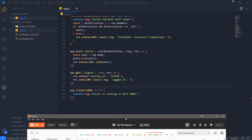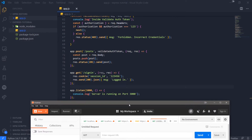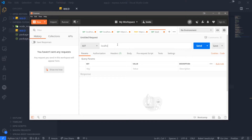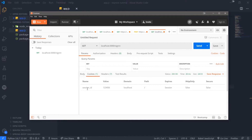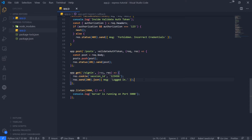Now we're going to go into Postman and make a GET request to `localhost:3000/signin`. We're just pretending like we're signing in. Click send — the response says OK, and notice there's a cookie with session ID `123456`. So we have this cookie living on the client side now — in Postman. Every single time a user makes a request, we want to validate the cookie and make sure it actually exists.